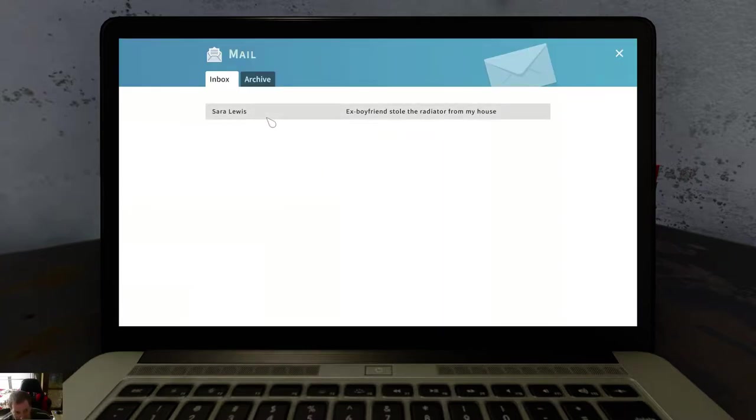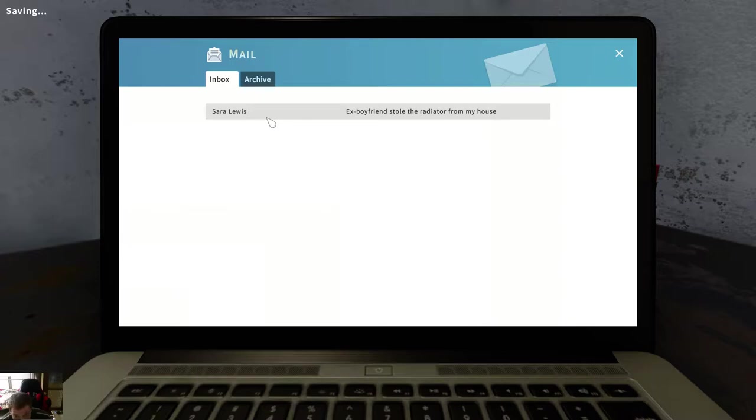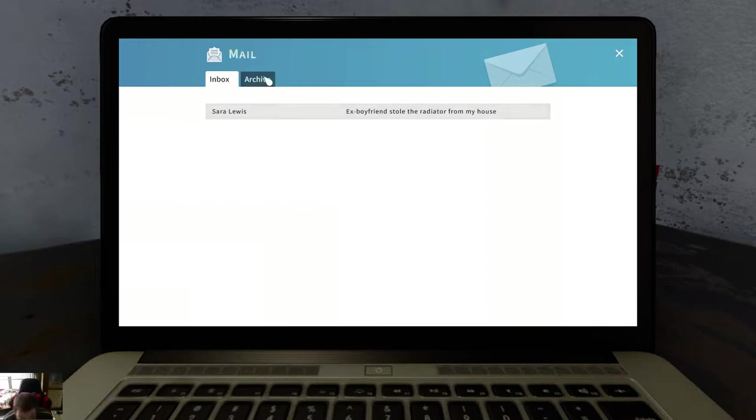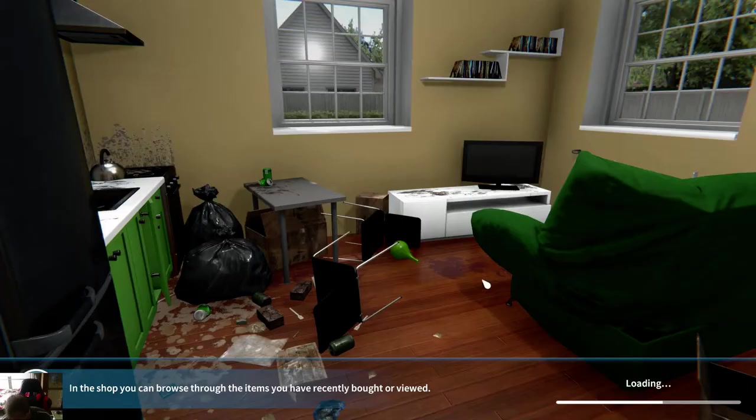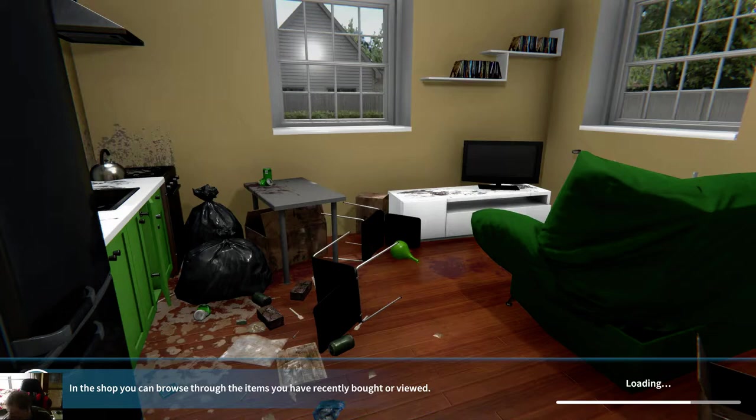I myself think you have to do some kind of renovations on houses. Email: Ex-boyfriend stole the radiator from my house. What? Was it cold? Why would someone steal a radiator? Okay, loading.